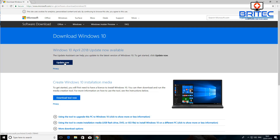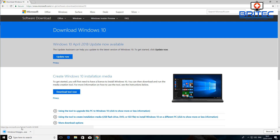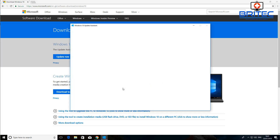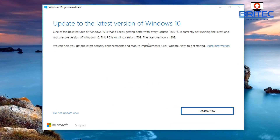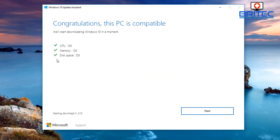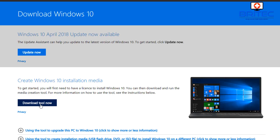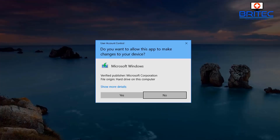Another way to update Windows is by going to the Microsoft website, where you'll find an 'Update Now' option. Click on it, run it, and say yes to the User Account Control prompt. A box will pop up — click 'Update Now' and it will fetch and install the latest Windows 10 files for you. You'll see it say 'Get your update ready' as it downloads and installs.